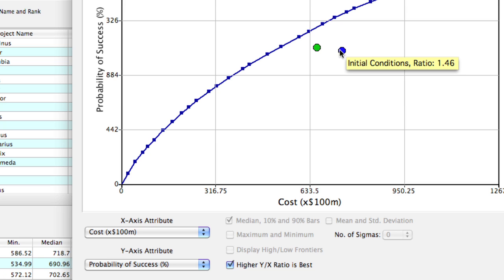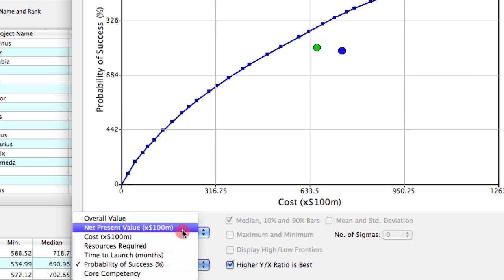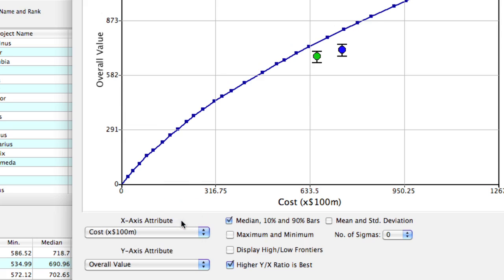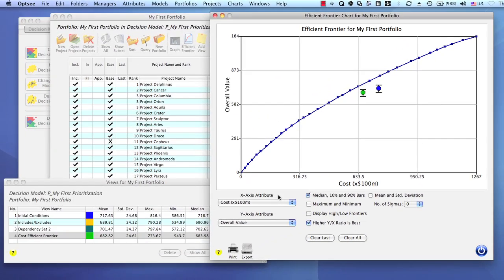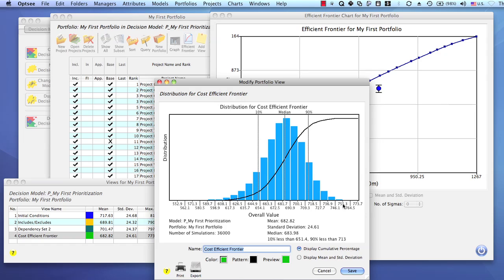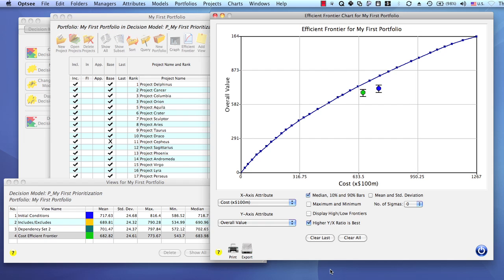So as you can see, OPSE makes it really easy to optimize your portfolios to Efficient Frontiers and then compare your portfolios in multiple dimensions so you can select the ones that are best for your company. You can learn more about how to use the Efficient Frontier chart and portfolio views to compare and contrast different portfolios in another video. In the meantime, you can try OPSE for yourself today by going to our website and signing up for your free trial. I'm George Hune and thanks for watching.